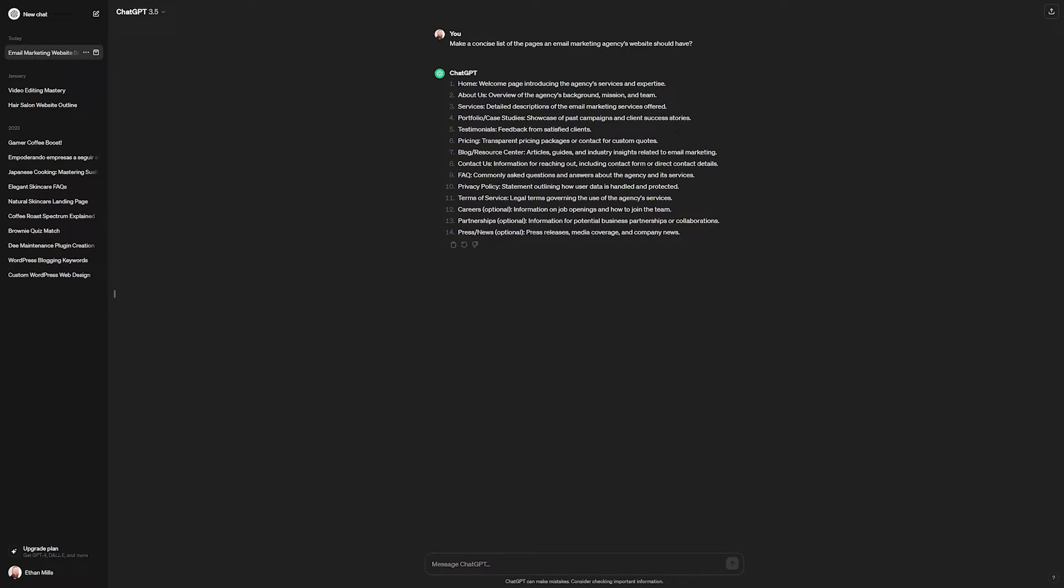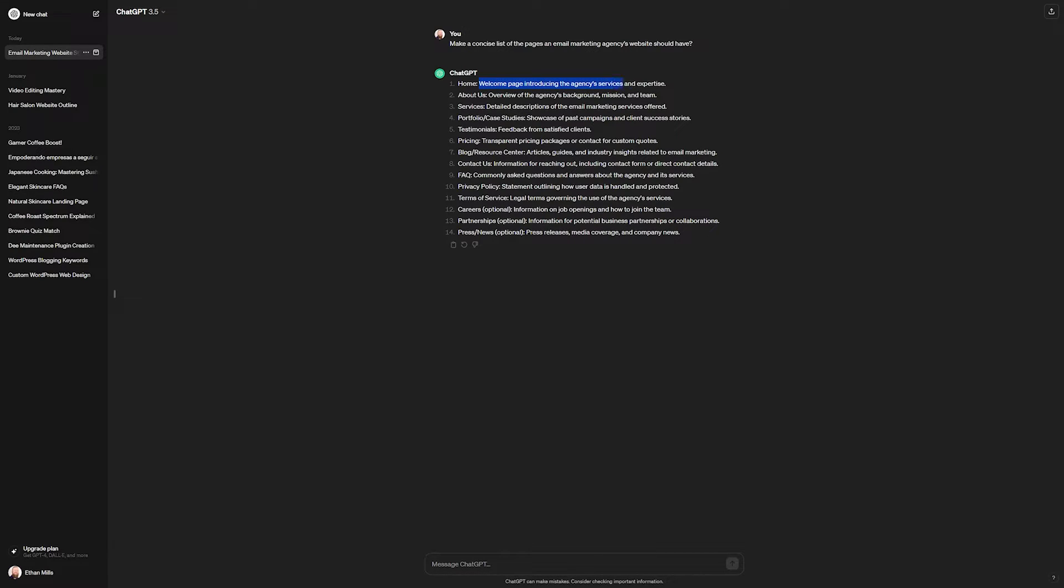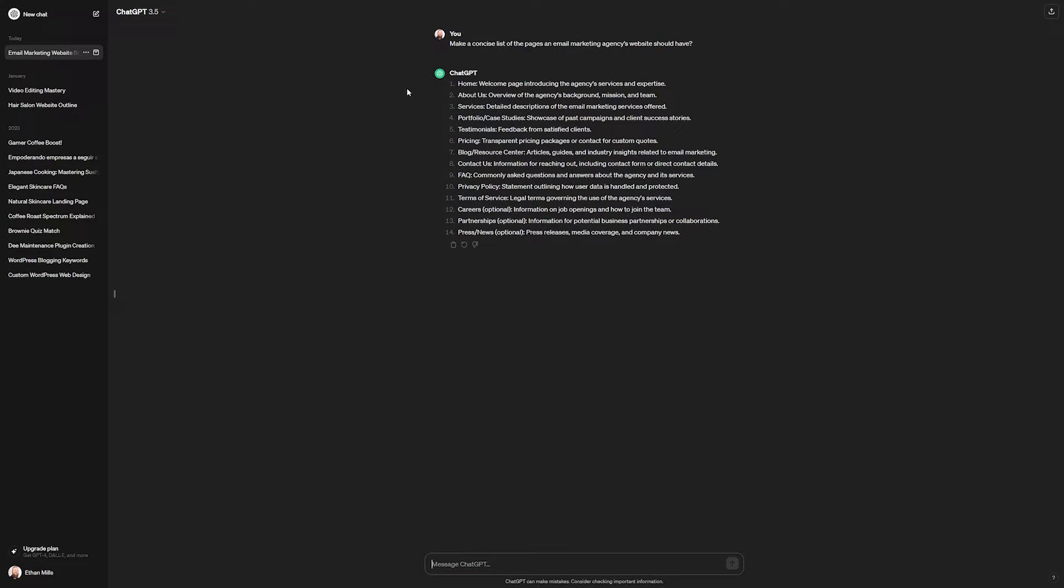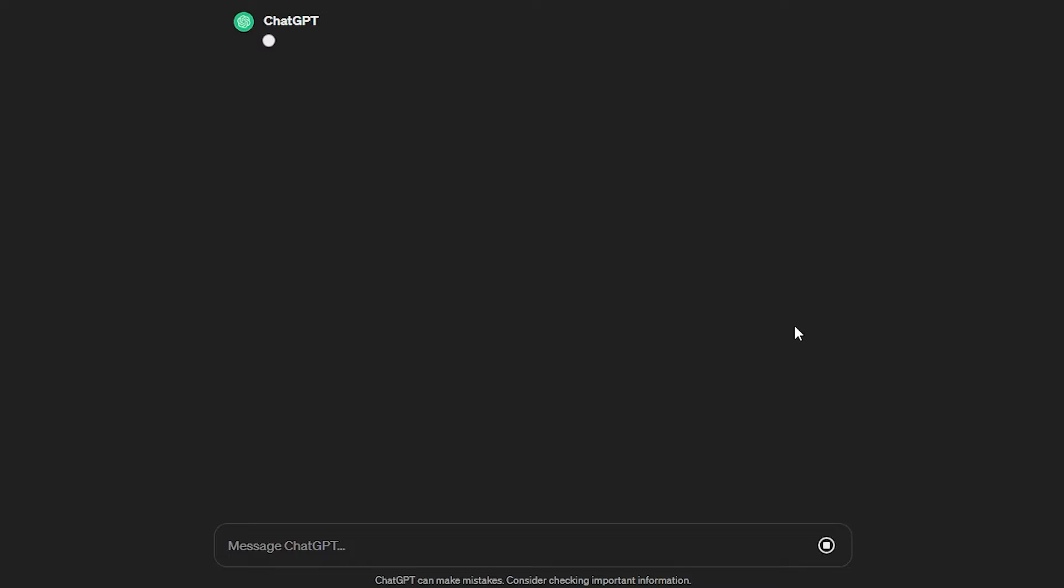Now you see, it gave us a good idea of some of the pages that we might want to include, things like a homepage, and it tells us what it should do. So this says we're going to have a welcome page introducing the agency's service and expertise, and some other pages such as pricing, testimonials, contacts, an FAQ, and so on and so forth. We can also have it expand on this if we want. We can say something like, what should these pages include? I'll go ahead and send that message.